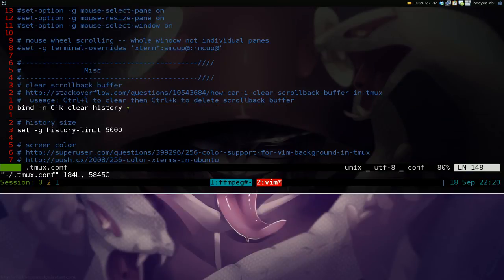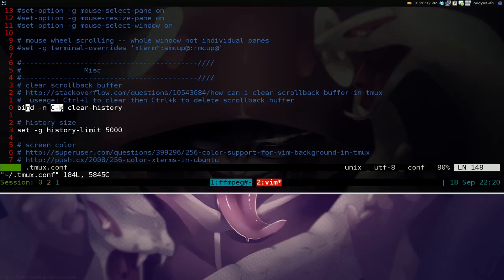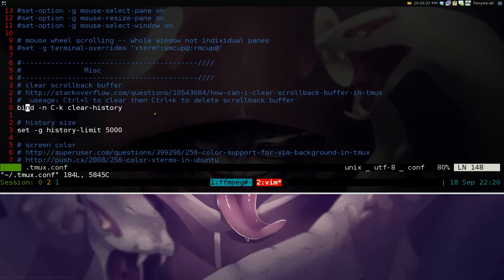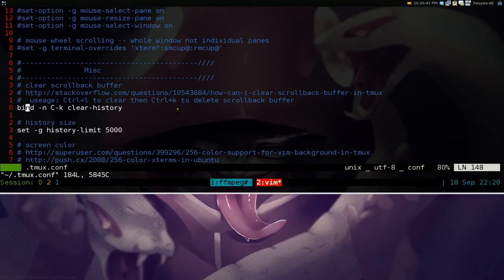So basically, this will bind a hotkey. So I'm using control K and the command is clear history here. That's really all you got to do or use whatever the command or hotkey that you want, but I'm using control K.